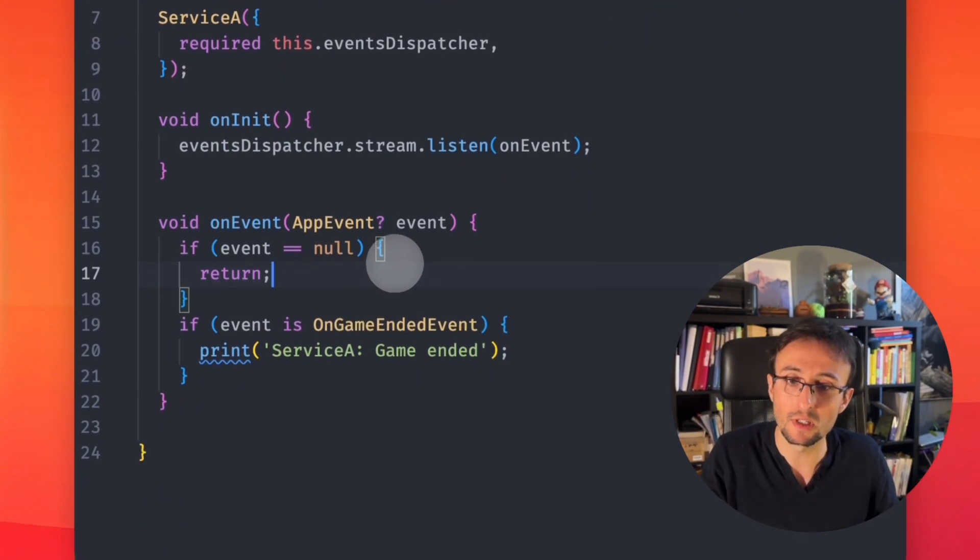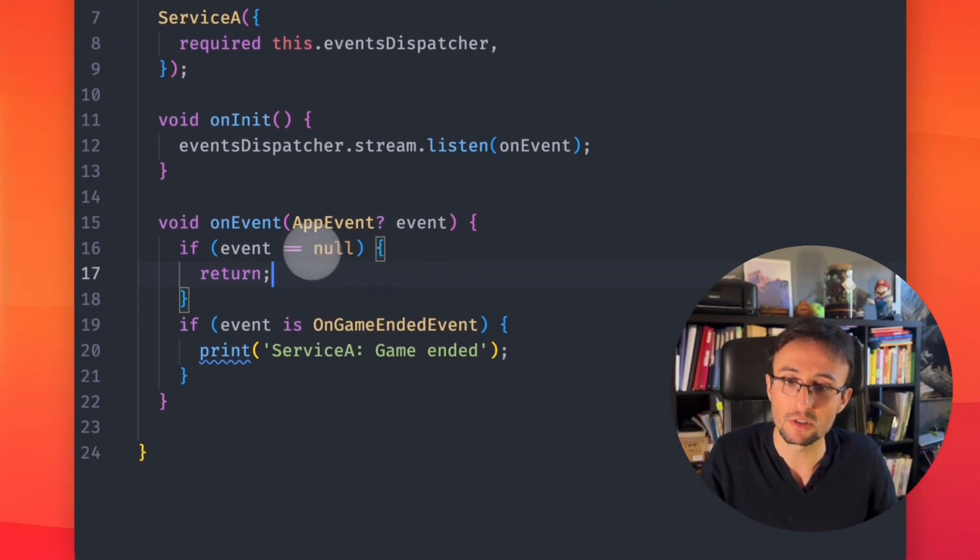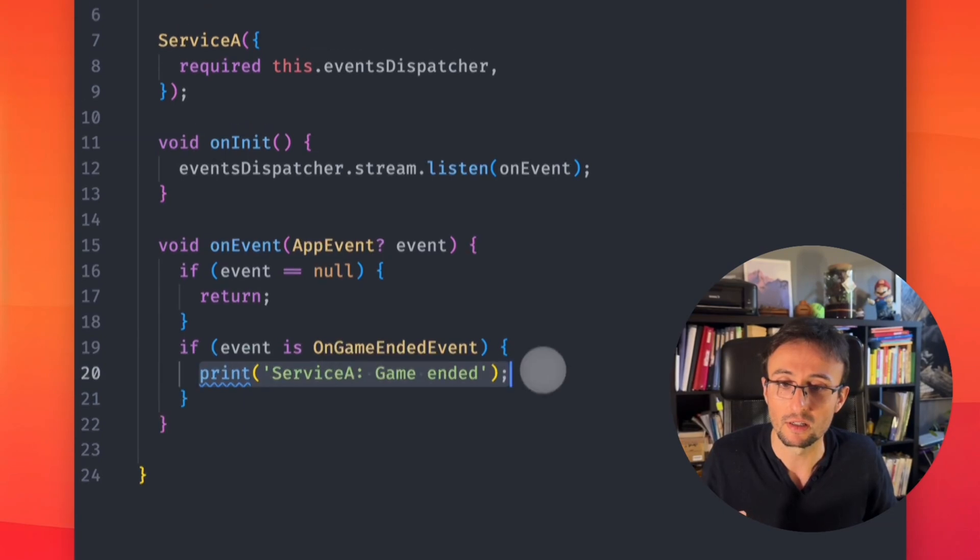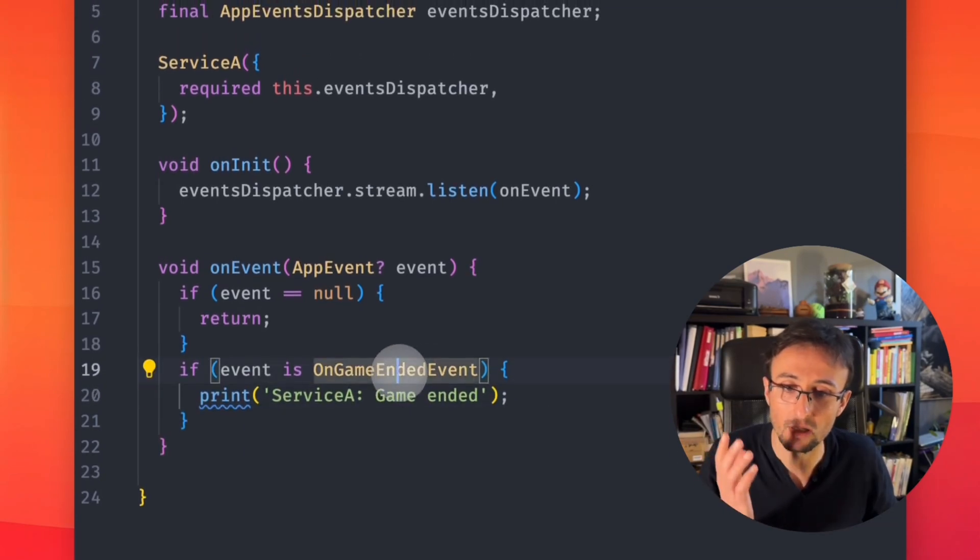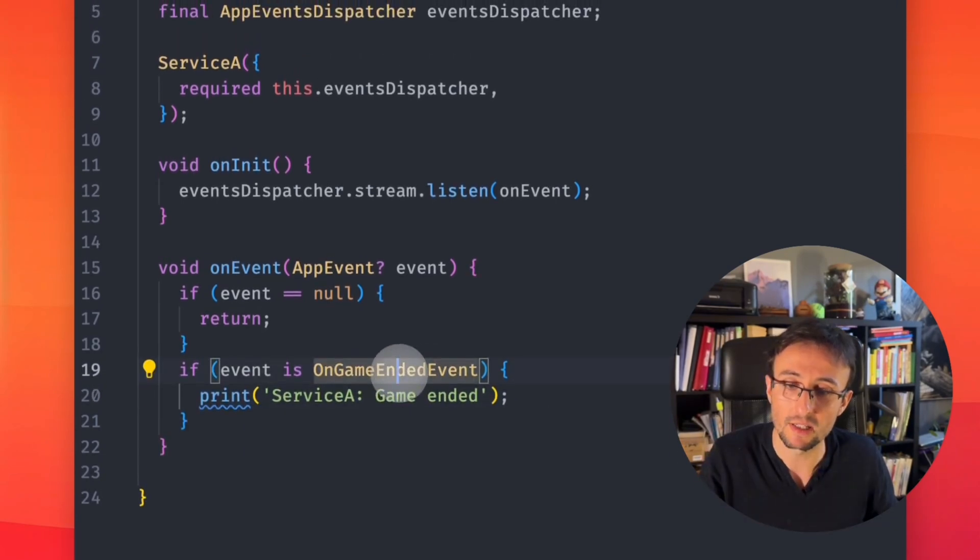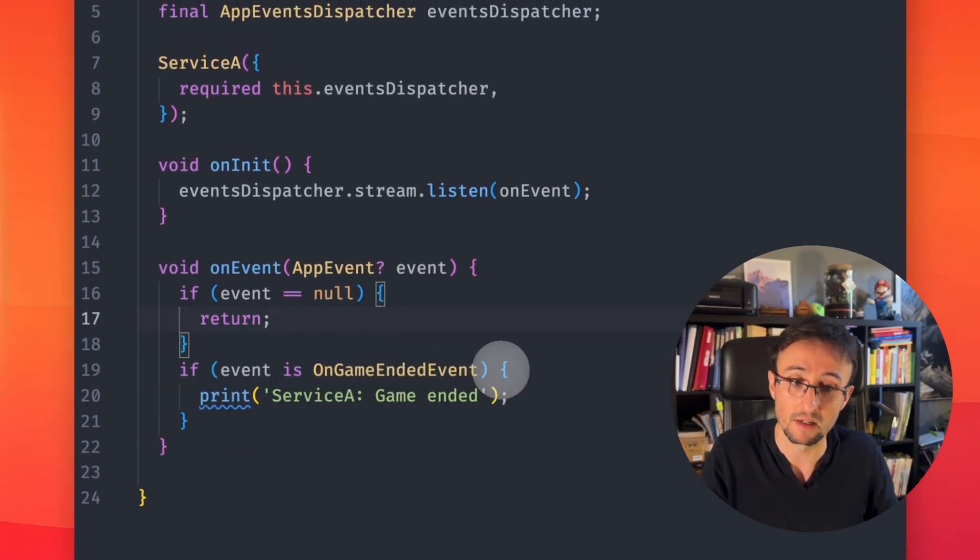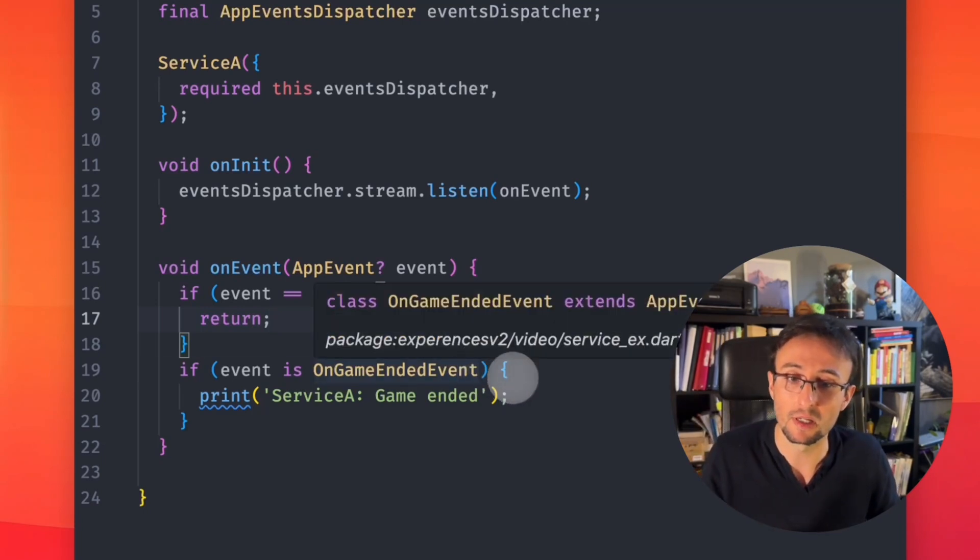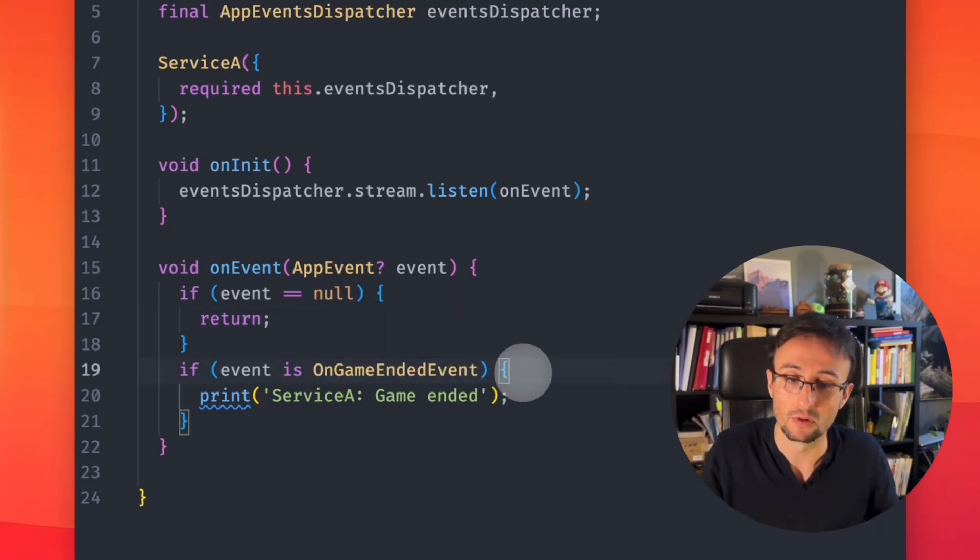So when we listen, we just have to check for our event and say, okay, our game has ended, I can handle this here. Of course, we can refactor this and make it even more simple.